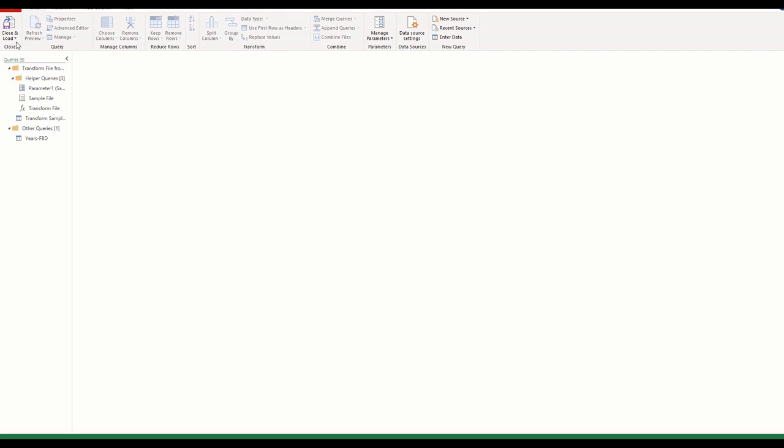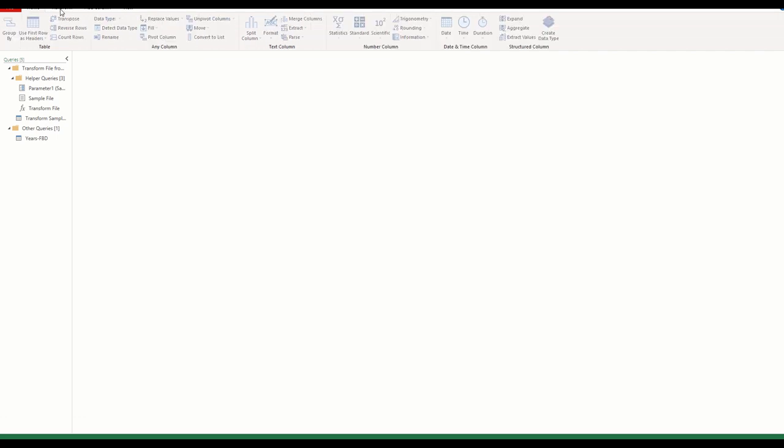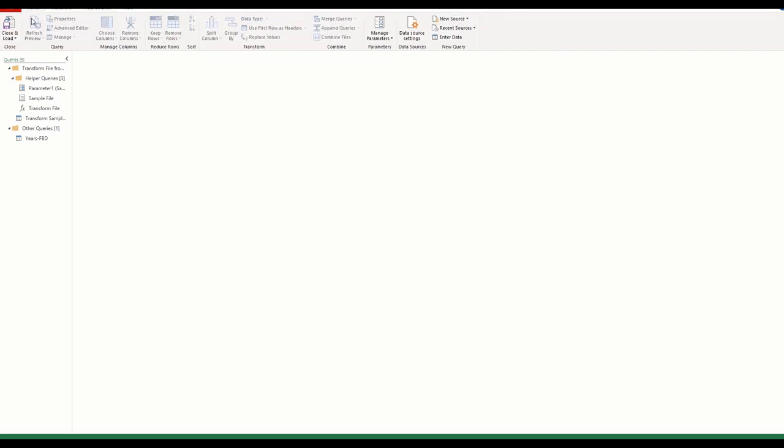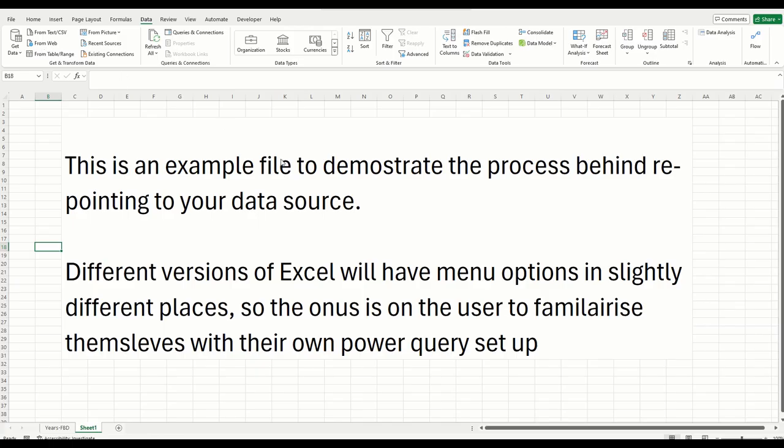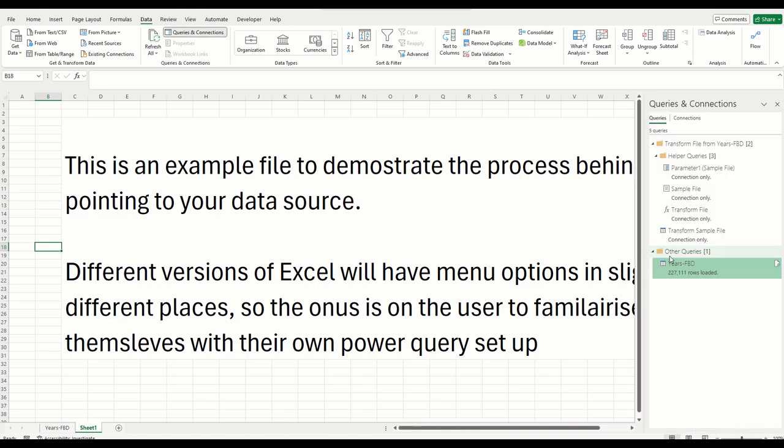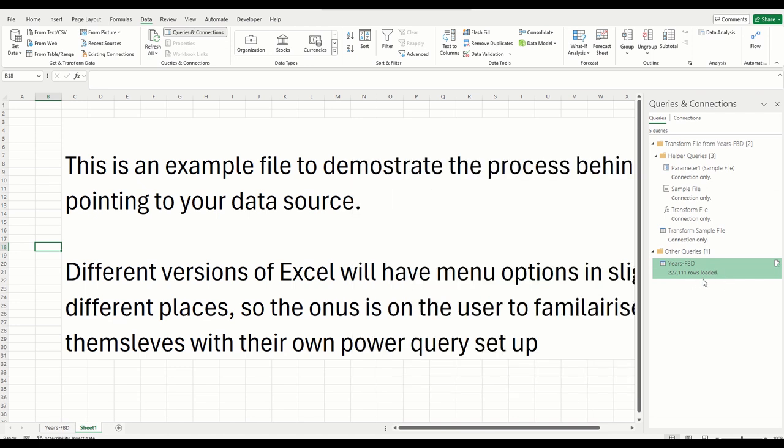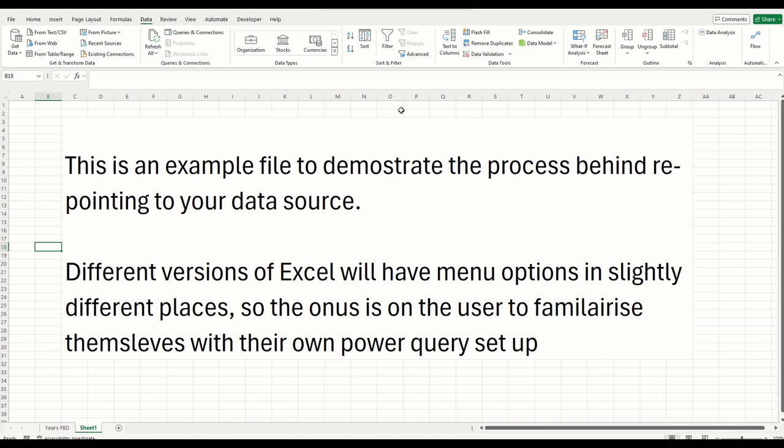Once you've remapped, all you need to do is click close and load. And again, that might be in a different position or different menu within the Power Query editor. But for me, it's in home and close and load. You select close and load. I've not made any changes, so it's not going to do anything. But what it would do is bring up the editor and the connections on the right hand side, and that would show you your rows loading. So very simple, that's all you need to do.